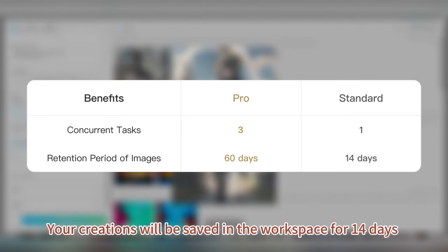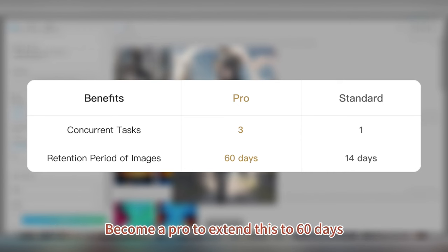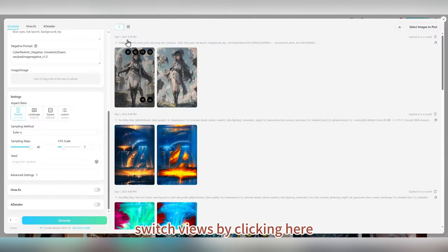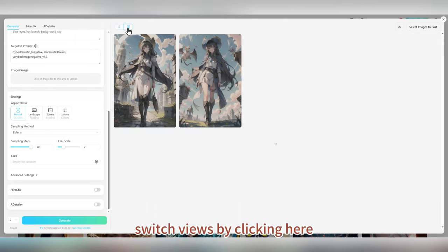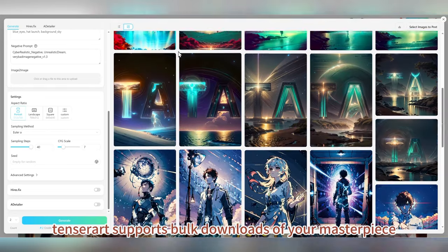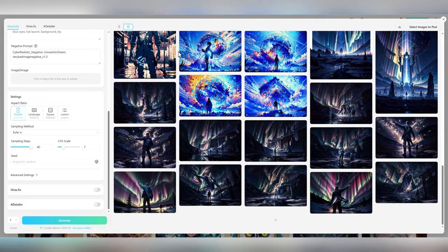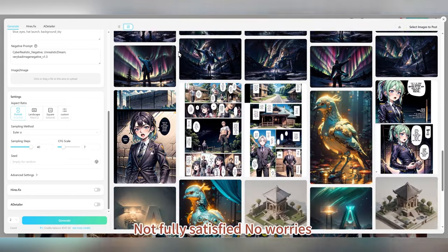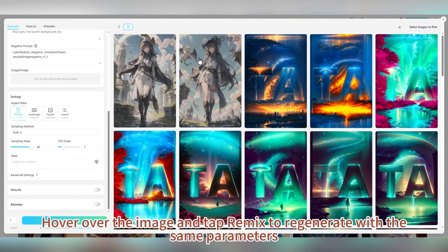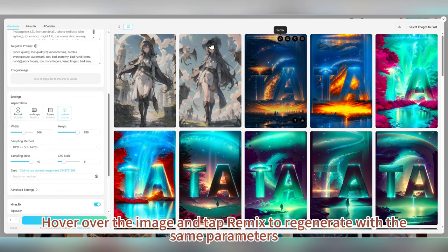Your creations will be saved in the workspace for 14 days. Become a Pro to extend this to 60 days. Switch views by clicking here, and yes, TensorArt supports bulk downloads of your masterpieces. Not fully satisfied? No worries — hover over the image and tap Remix to regenerate with the same parameters.